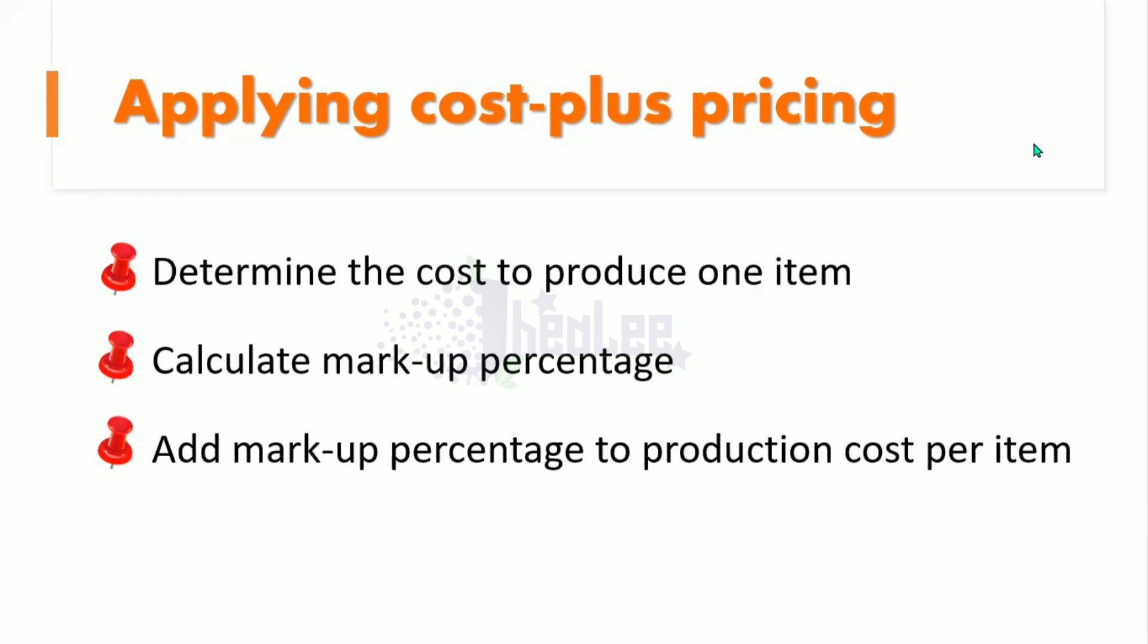So the aim in applying Cost Plus Pricing is to determine the selling price. And out of that too, you are able to determine the profit to be generated from selling a single product or even a certain amount of products.